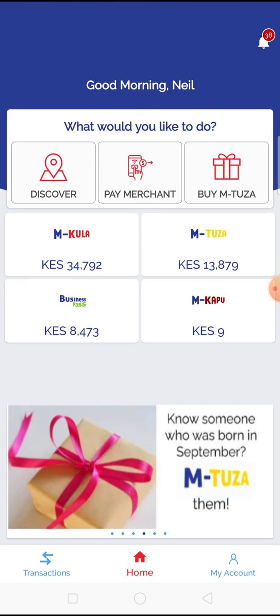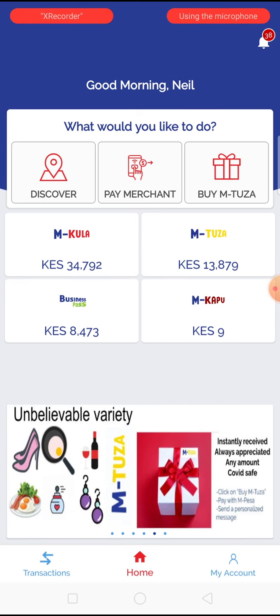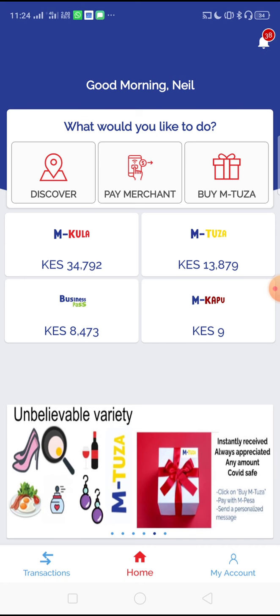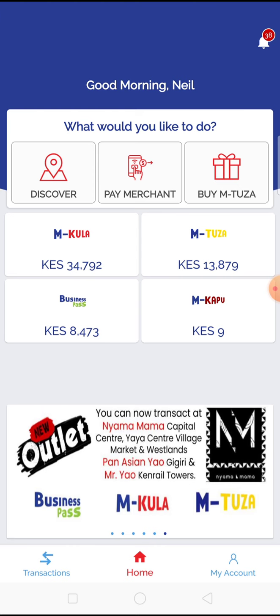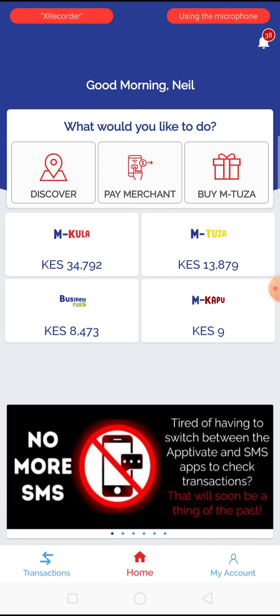Further down, you can see the different balances that you have in your different wallets. And towards the bottom, you can see your transactions and your account settings.